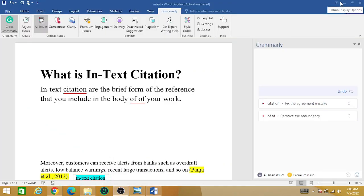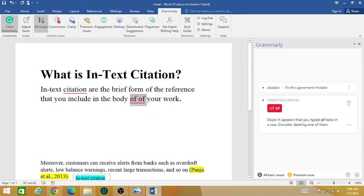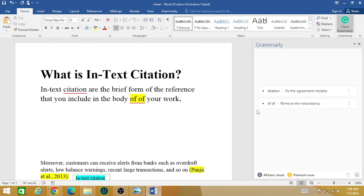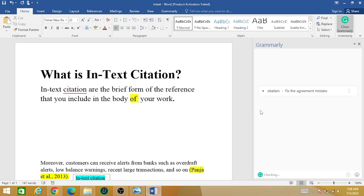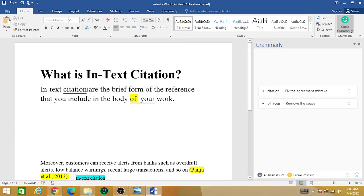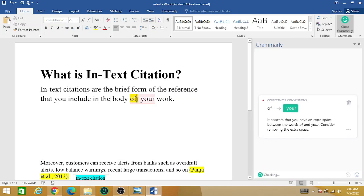After providing your email, Grammarly has been successfully installed. For example, you can see the word 'off' appears two times, and it is highlighting the redundancy — remove the repeatedly used word. If we remove one 'off', it will automatically get corrected. Similarly, it is directing you to use 'citations' in the plural form, and it will automatically get corrected.